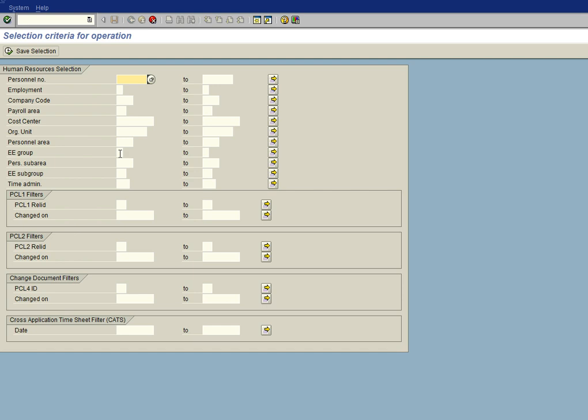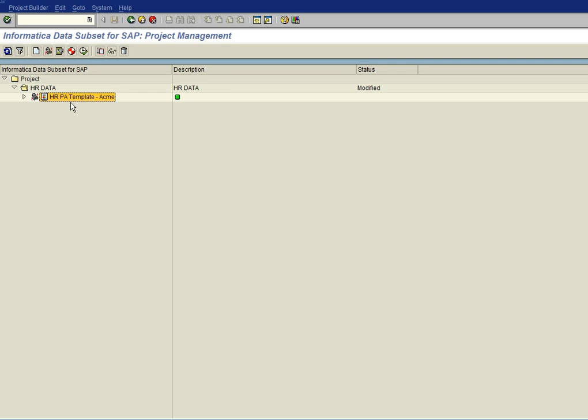And then we're going to add our selection criteria. And now we see our selection criteria. We can put in employee 5. For instance, we're going to save the selection. And now our project is ready to generate using our new custom template that we created. And that's it. We have now created our custom template.